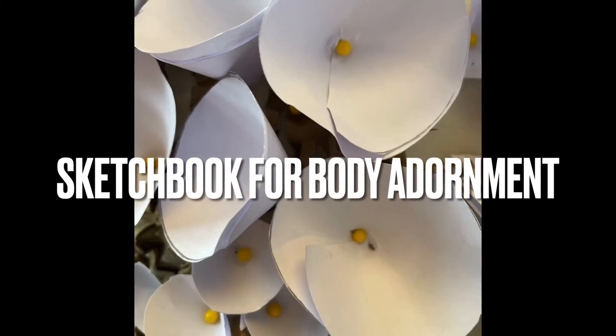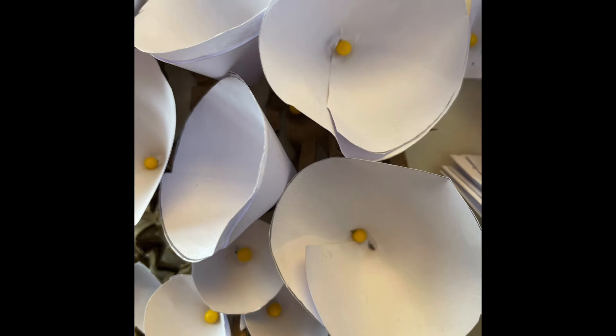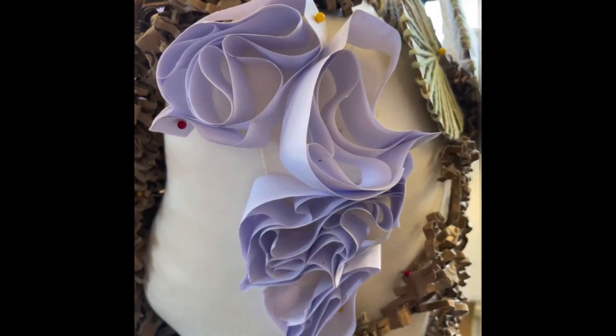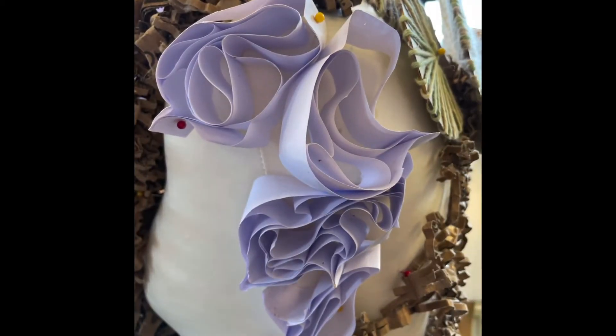This video shows you how to create color, pattern and texture on your white maquette body adornments.